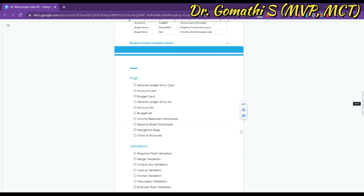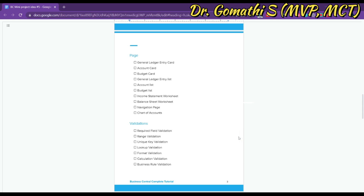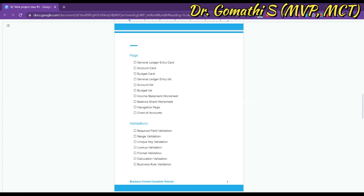Next, we have to create pages, which are the user interface. The basic ones we will create are the card page and the list page — these will exist for every table. So we have the General Ledger Entry Card, Account Card, and Budget Card. These card pages display the details of a single record stored in their respective tables.